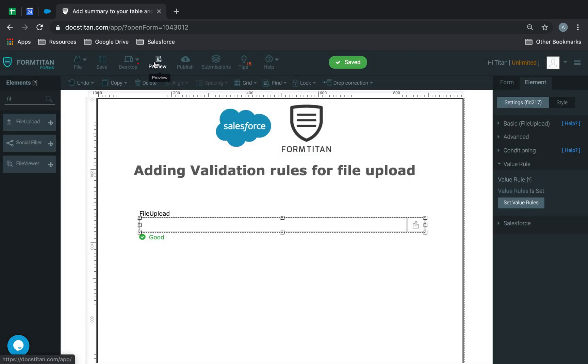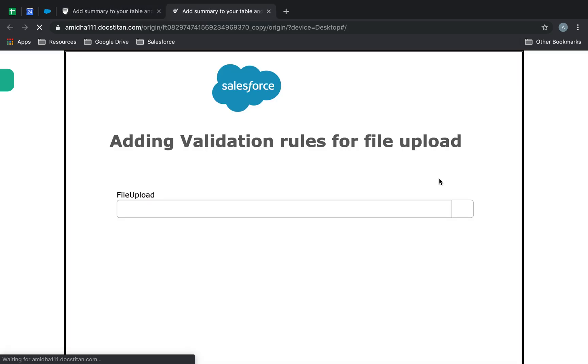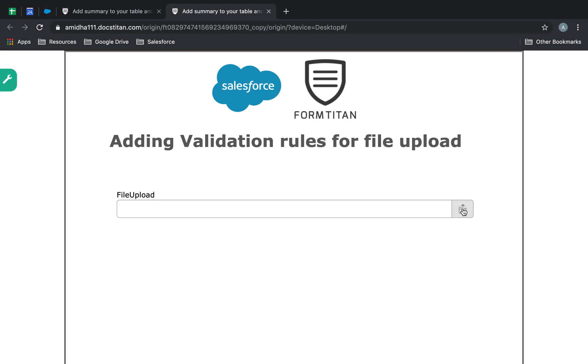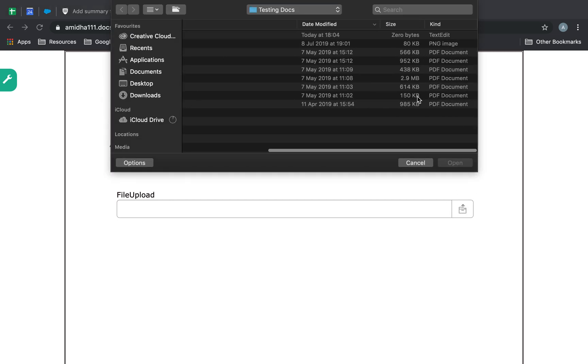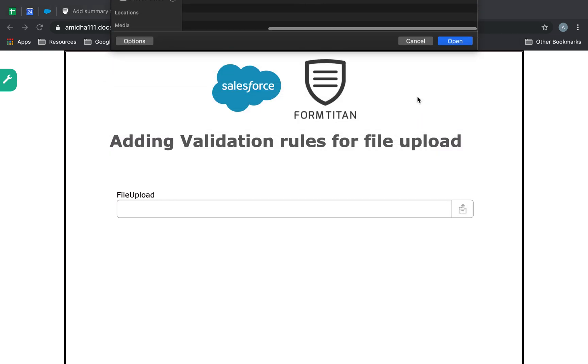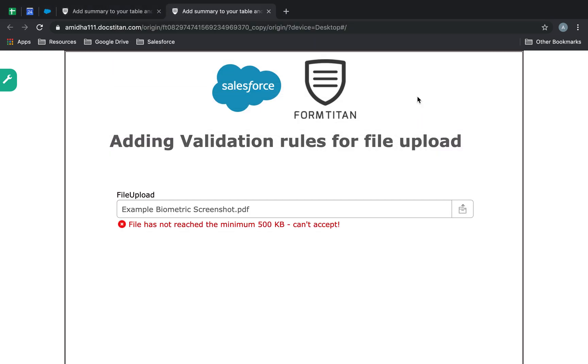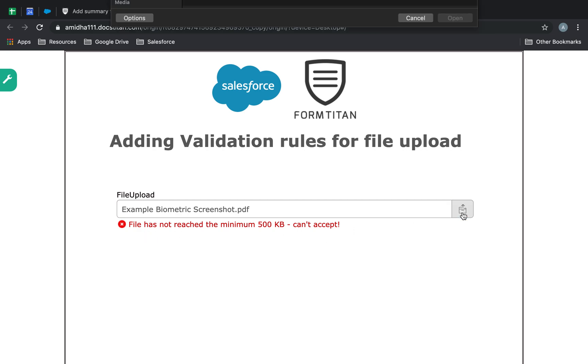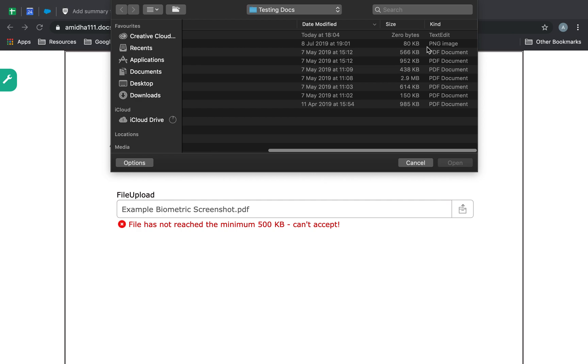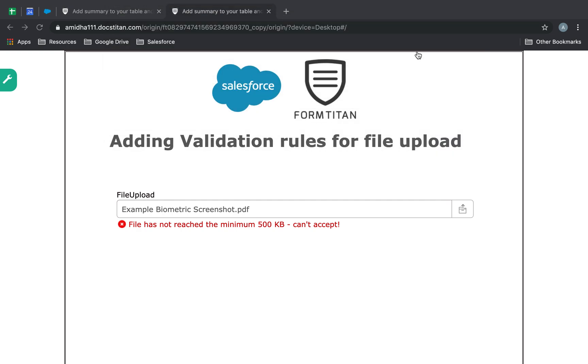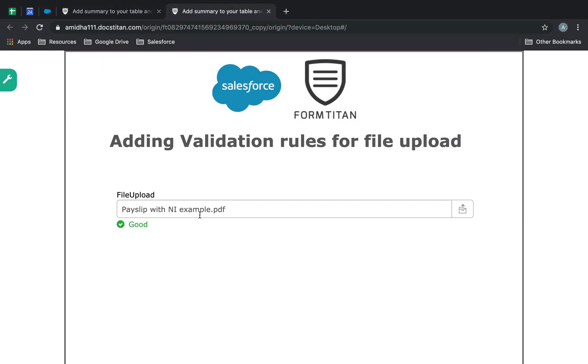So, save, preview. And here, if I try to upload a file which is 150 kilobytes, it says, file has not reached minimum 500 kilobytes, can't accept. However, if I choose 566, it's happy with that.